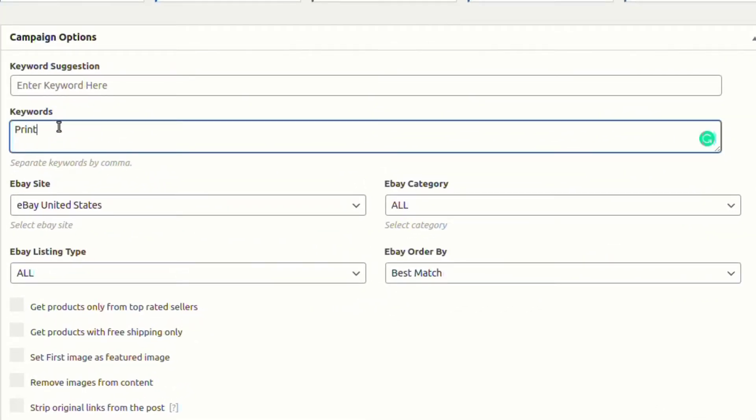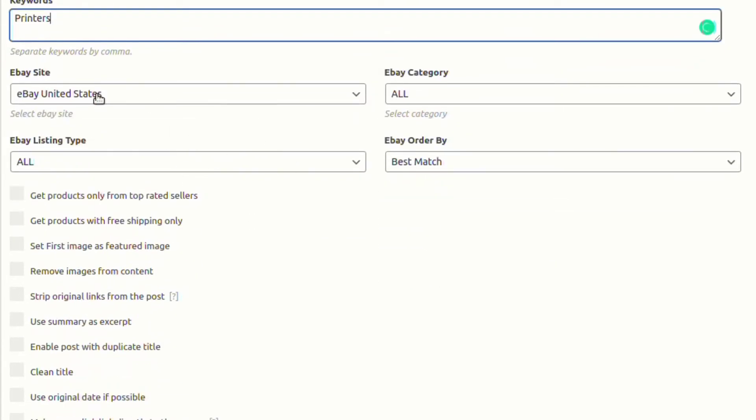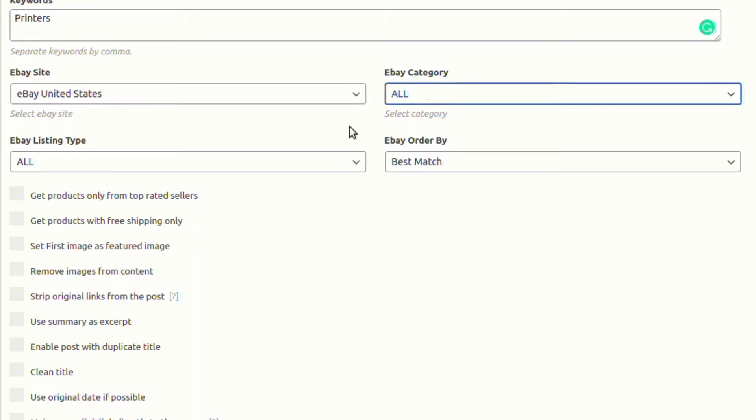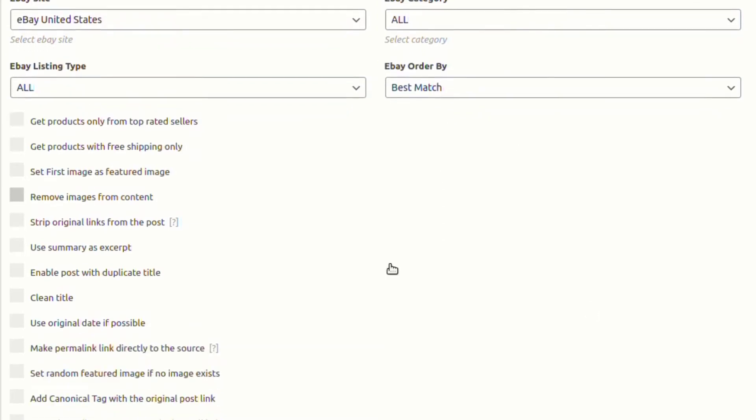We have provided a complete list of countries that have a dedicated eBay website covering key information and advice for each. You will also have options to choose eBay category, listing type, and eBay order.